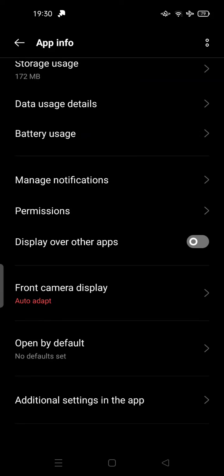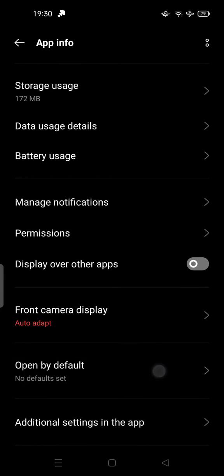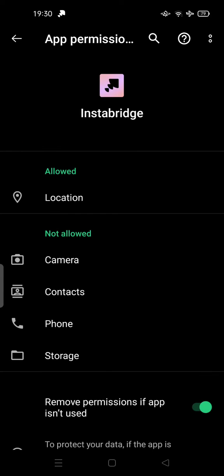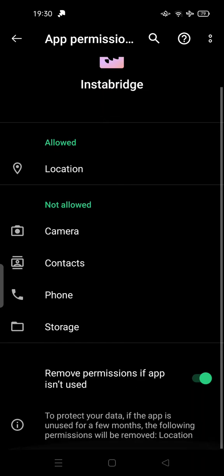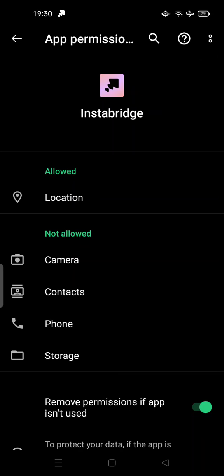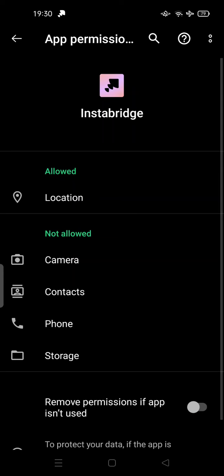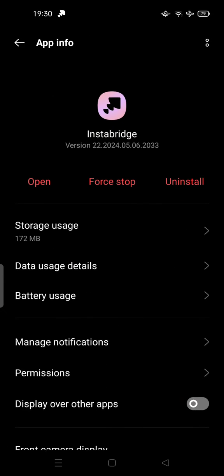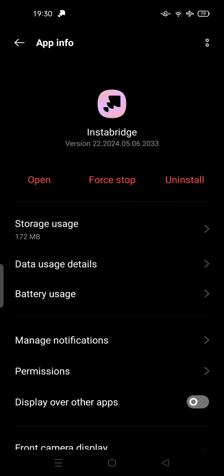Set it to not open by default and also restrict the permissions first, and then you can uninstall.